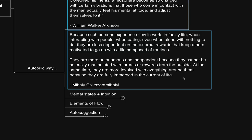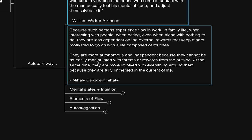He says in his book about the autotelic, because such persons experience flow in work, in family life, when interacting with people, when eating, even when alone, with nothing to do, they are less dependent on the external rewards that keep others motivated to go on with the life composed of routines. They are more autonomous and independent, because they cannot be easily manipulated with threats or rewards from the outside. At the same time, they are more involved with everything around them, because they are fully immersed in the current of life.